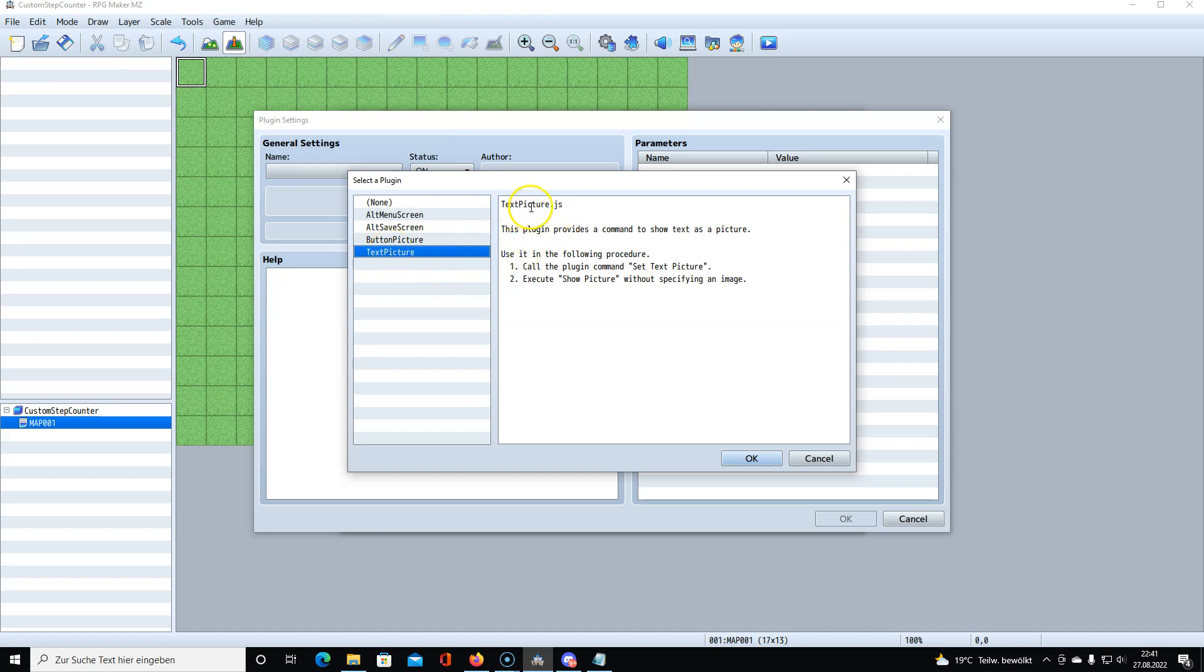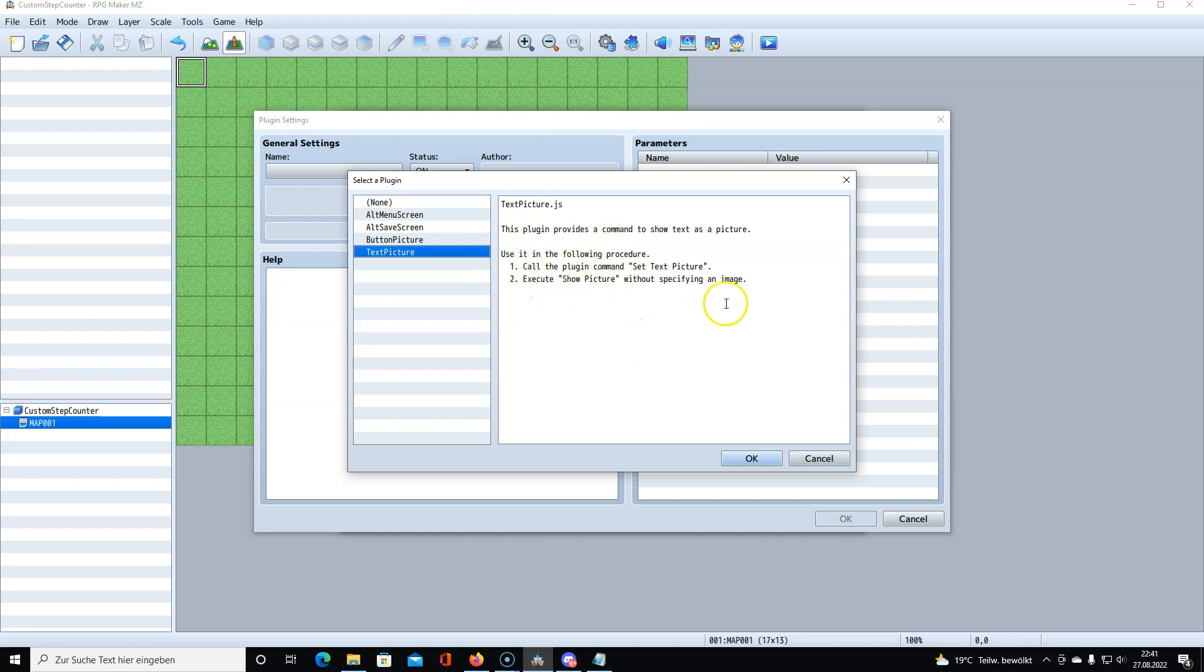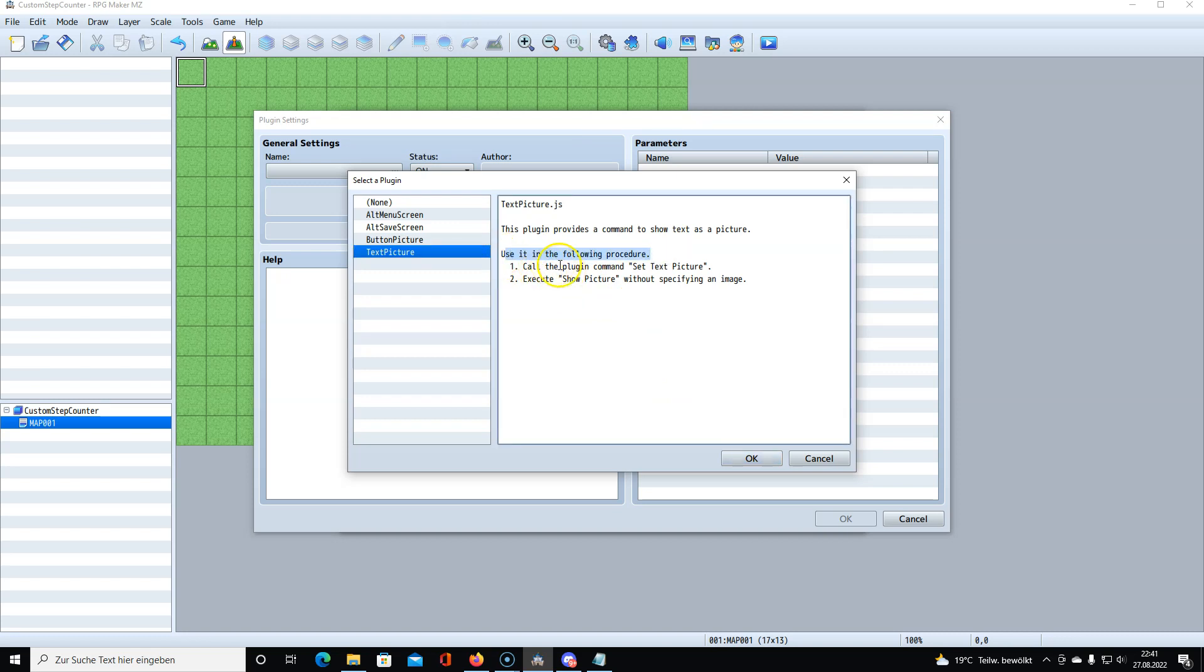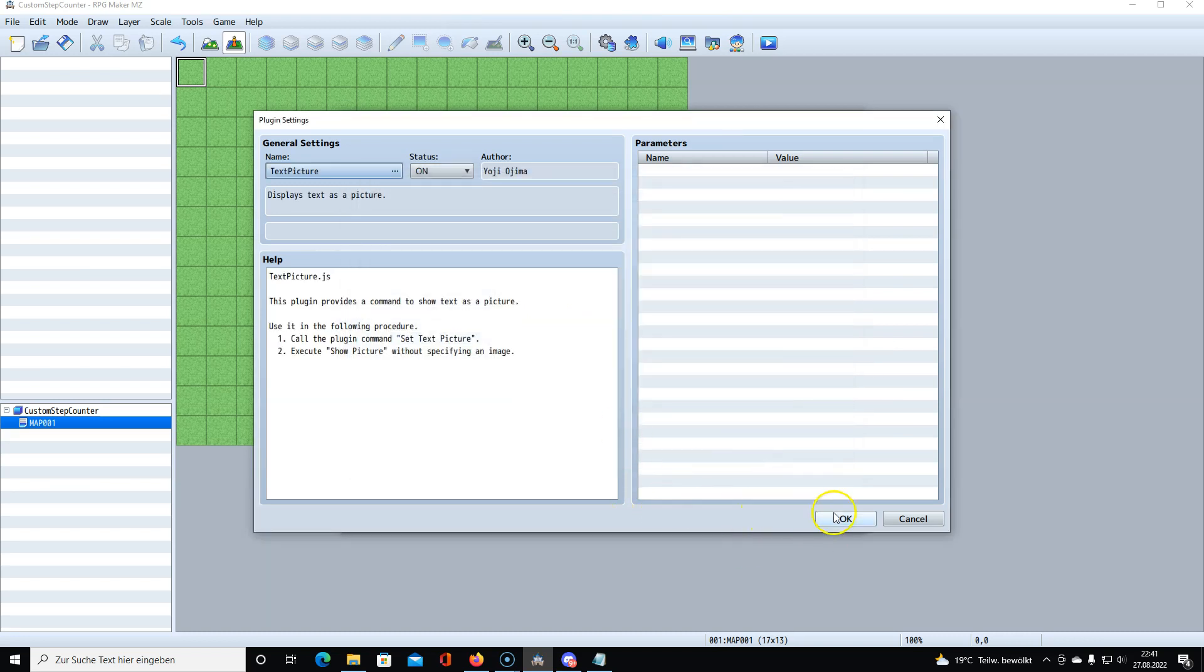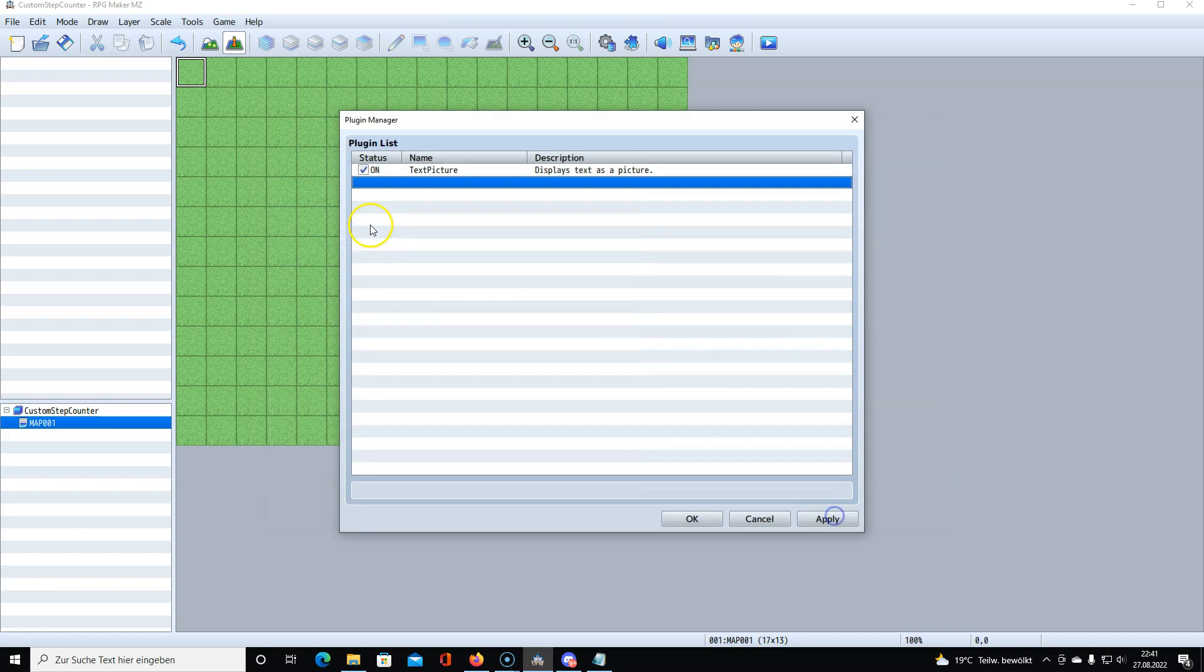This is already built in so you don't need to download anything, you have it from the beginning, you simply have to activate it. This is text picture.js. This plugin provides a comment to show text as a picture. As you could see in the top left corner, this was the text I showed as a picture and it's easier to handle like that.